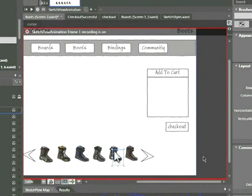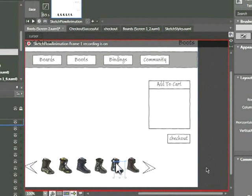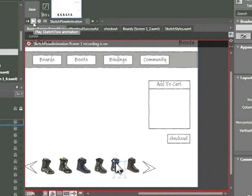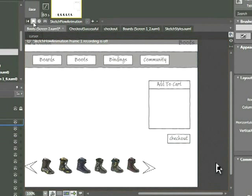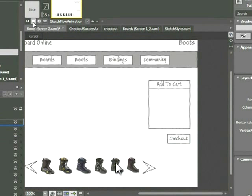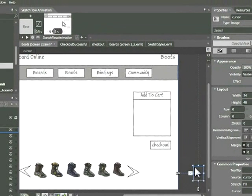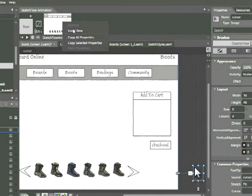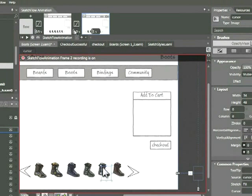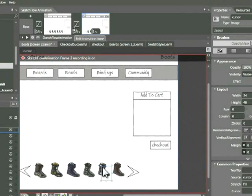Now in the Sketchflow Animation panel, go ahead and press the play button, and let's watch the animation play. Fairly straightforward. Now let's go ahead and add a new animation. Right click on that thumbnail, choose insert new.